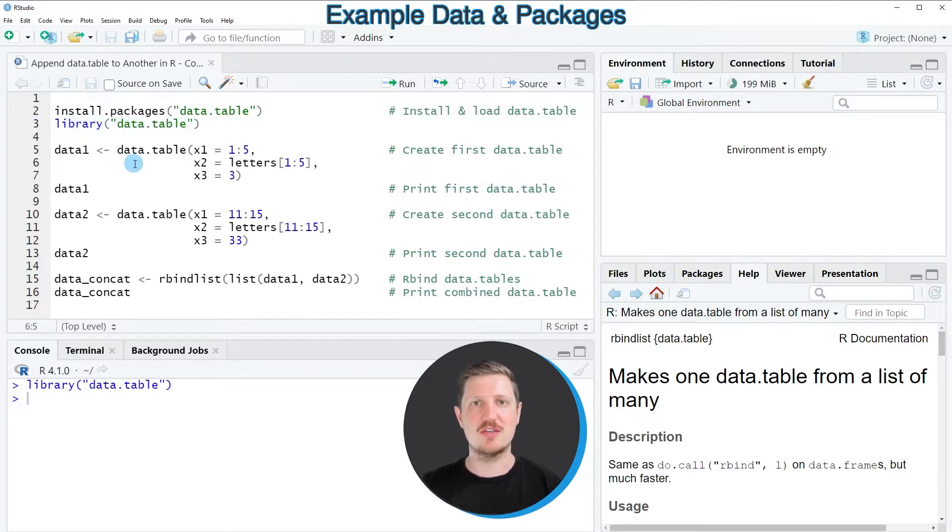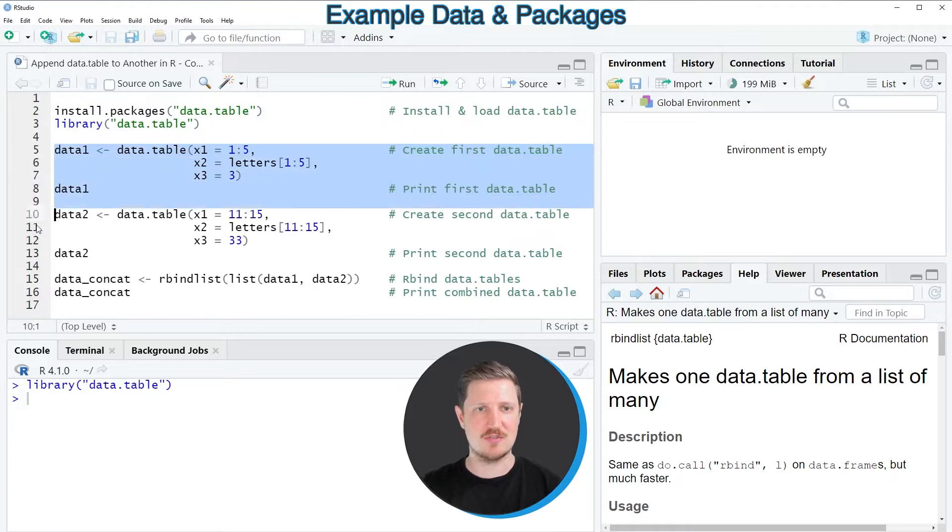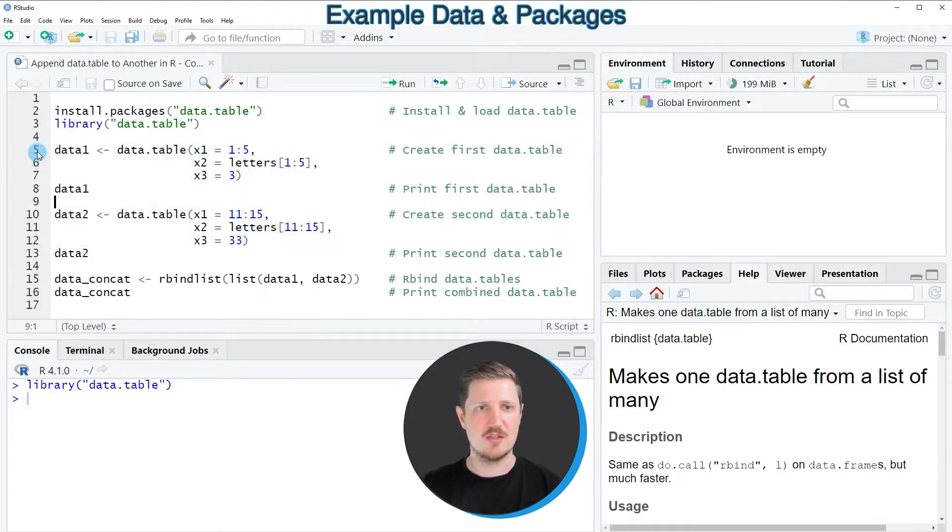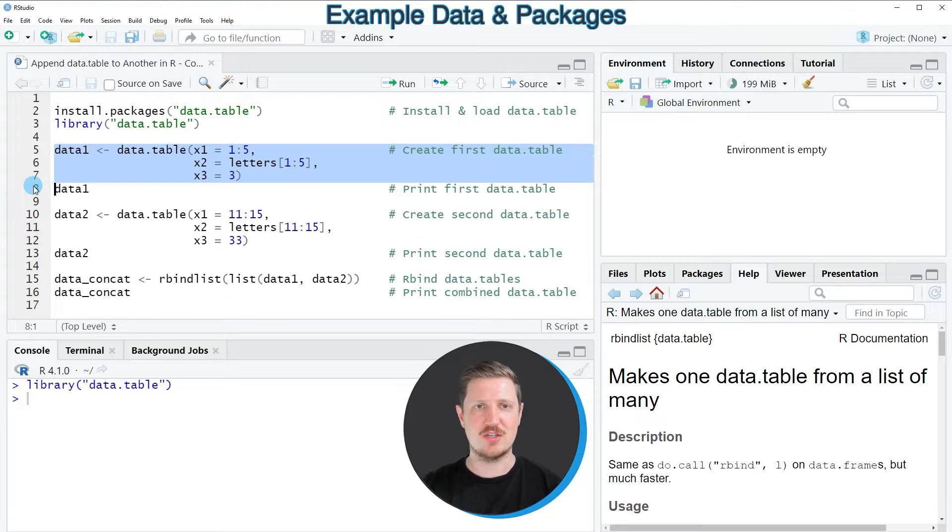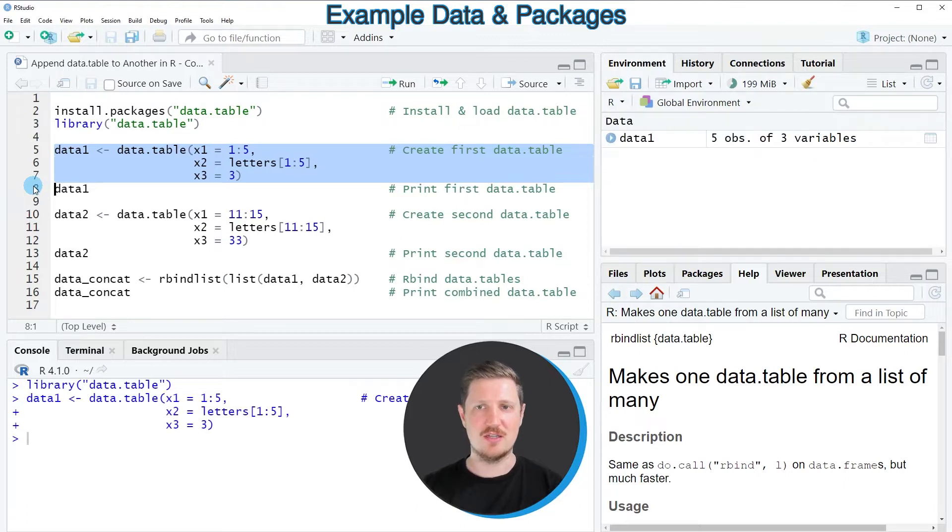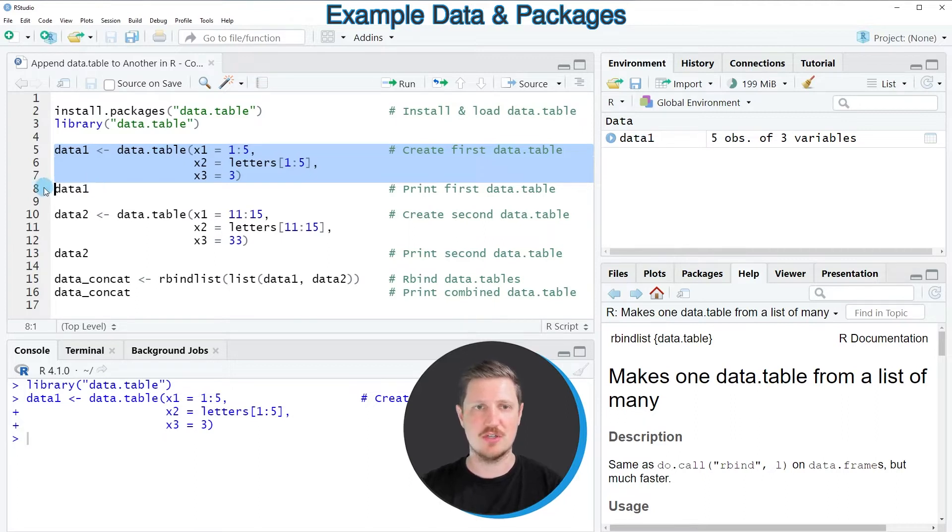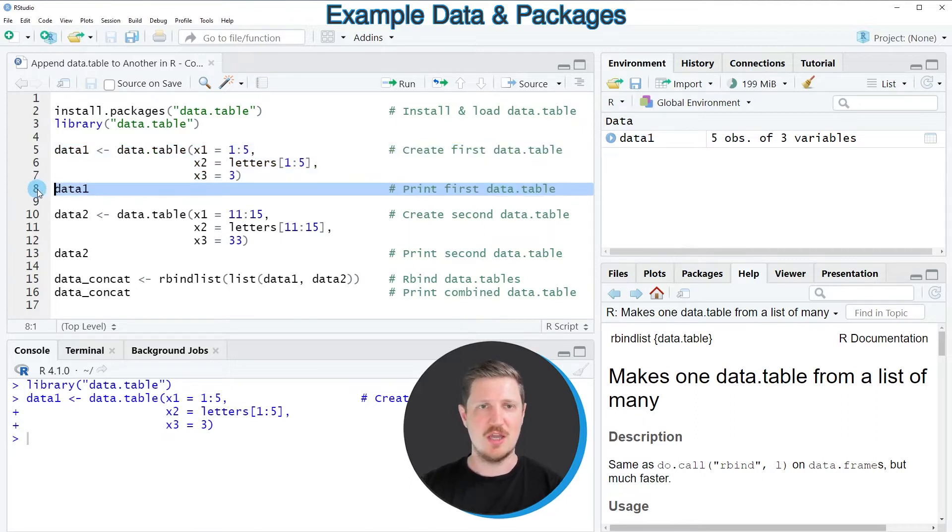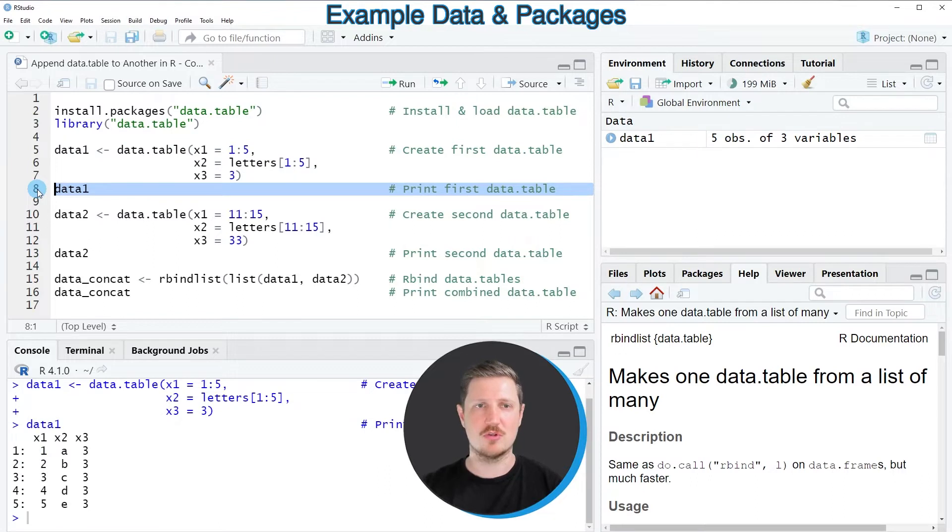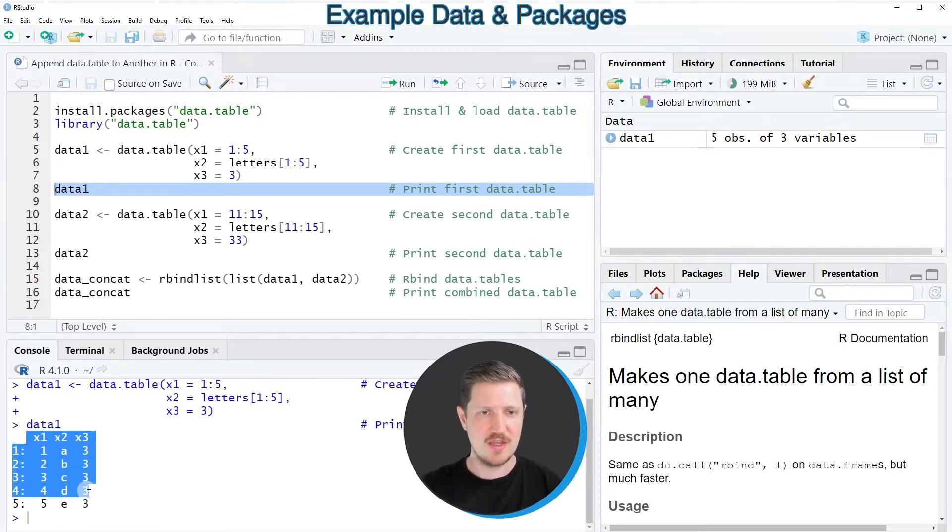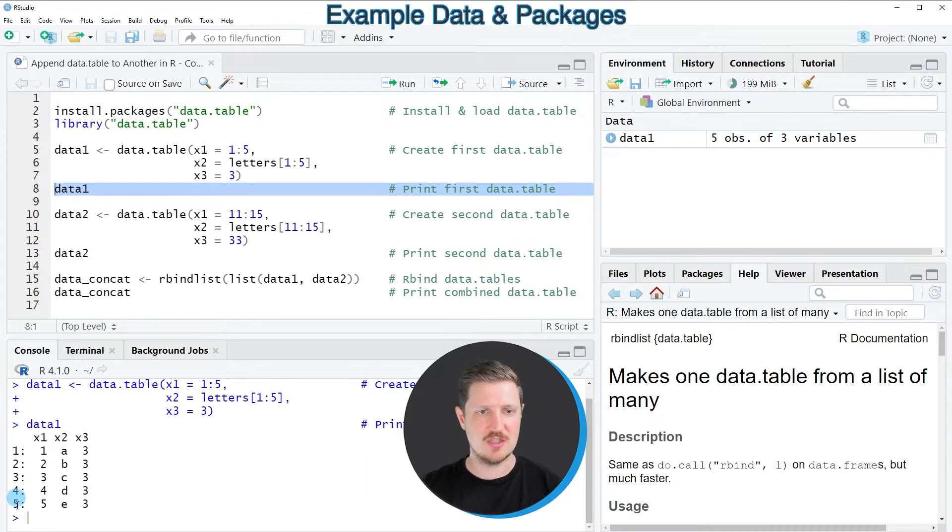And then we also need to create two example data tables as you can see in lines 5 to 13. So in lines 5 to 7 I'm creating our first data table, data1. So after running these lines of code, a new data table object is appearing at the top right which is called data1. And we can print this data table to the bottom in the RStudio console by running line 8 of the code. And then you can see that our first data table contains 5 rows and the columns x1, x2 and x3.